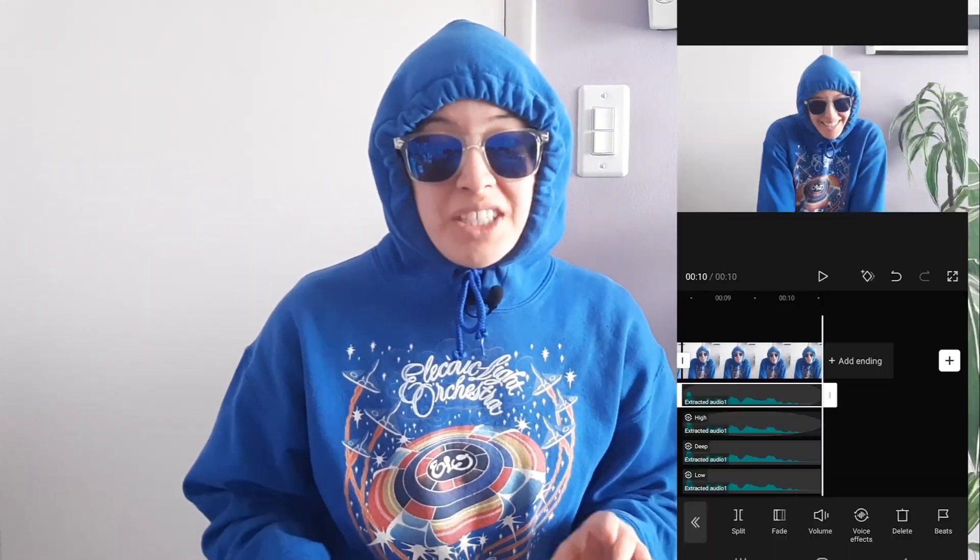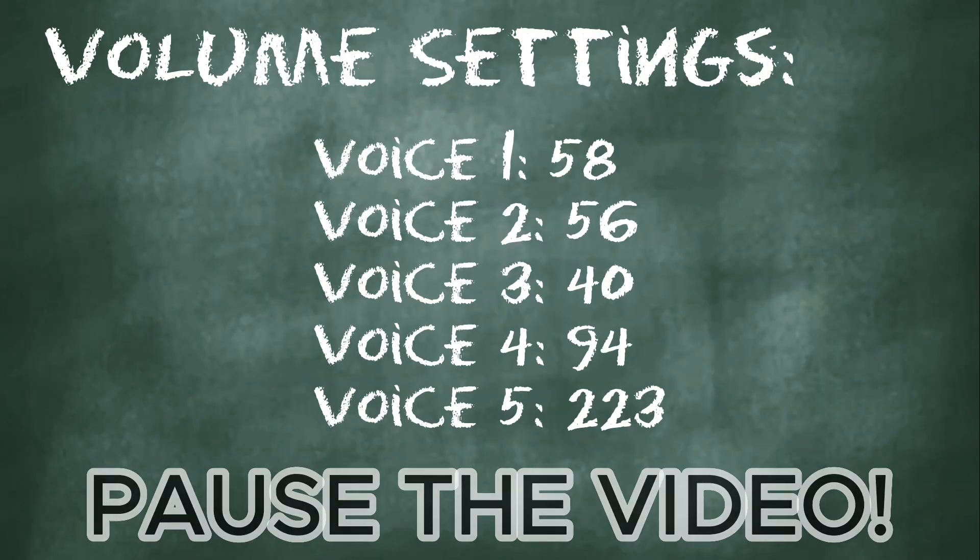The next step is to adjust the volume. If you click on an audio file you'll see the volume button to the left — click that and adjust accordingly. I could tell you the numbers but it's just so much easier to pause the video and look at them. Once you've adjusted all your volumes, play it back, make sure everything sounds good, and then we're ready for fade in and fade out.